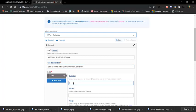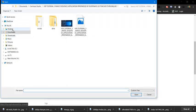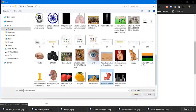For the first question, type: 'This is our national flag.' The answer is 'Tri-color.' Click on the image area, click 'Add,' then click on the flag image and click 'Add.'